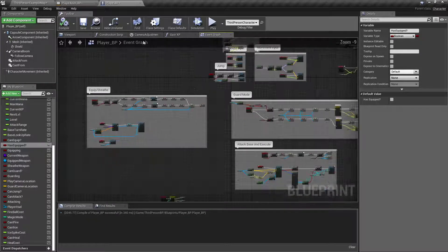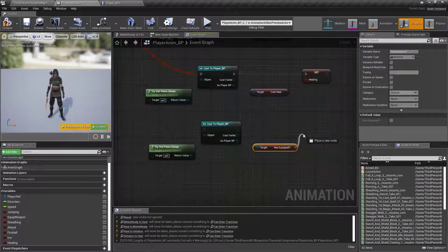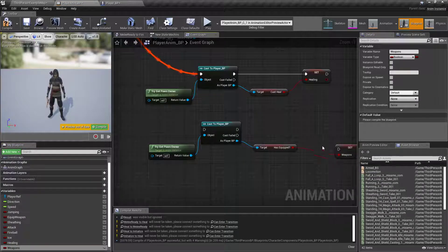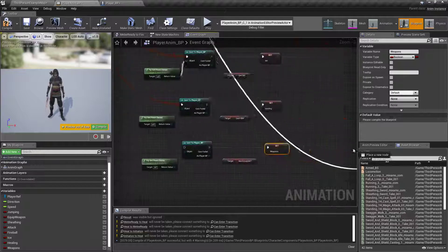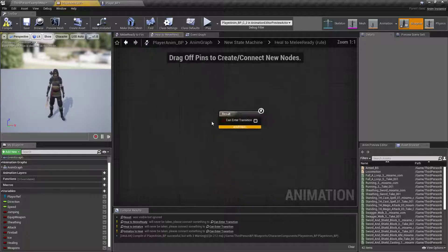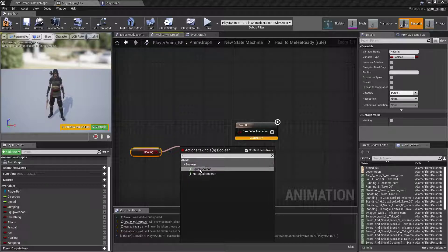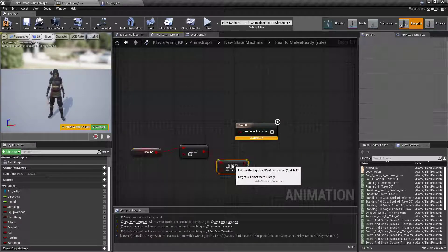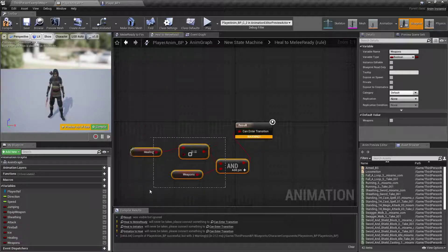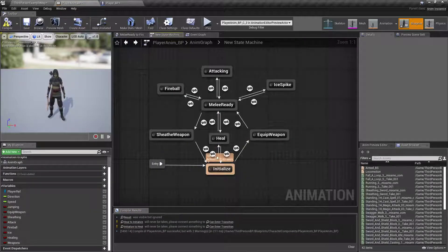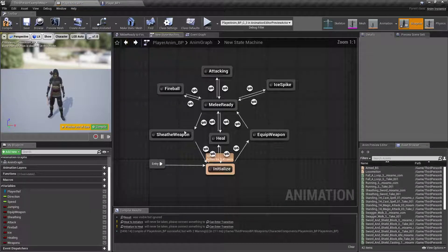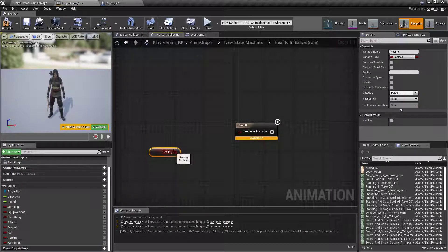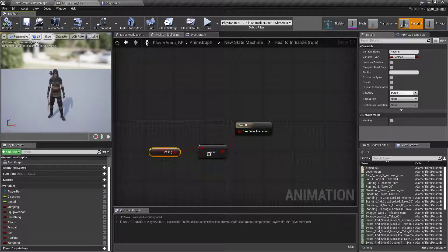If they have a weapon equipped, then we need to take them back to the right one. So, we're going to find out has equipped. And we'll promote that to a variable called Weapons. And we'll add one more pin. Compile. And on our new state machine, from Heal to melee ready, we will find out if Healing equals nothing. But we also want an and Boolean, so that we can check two things at once. Is healing false, but weapons is true? If yes, then boom, you go to where you're supposed to go. So, on initialize, we want to also, from initialize to healing, get healing and see if it's true. And then back to initialize, we just want to see if healing equals false. And that way it will just run right back to where it's supposed to be.